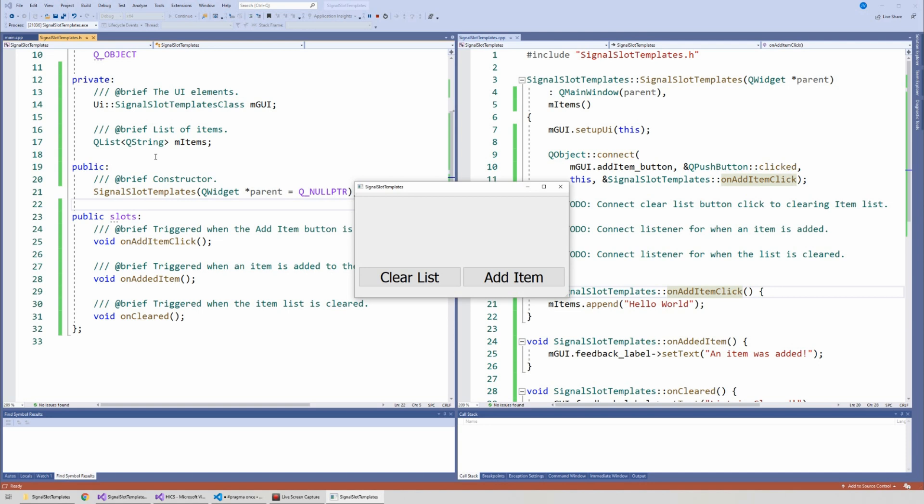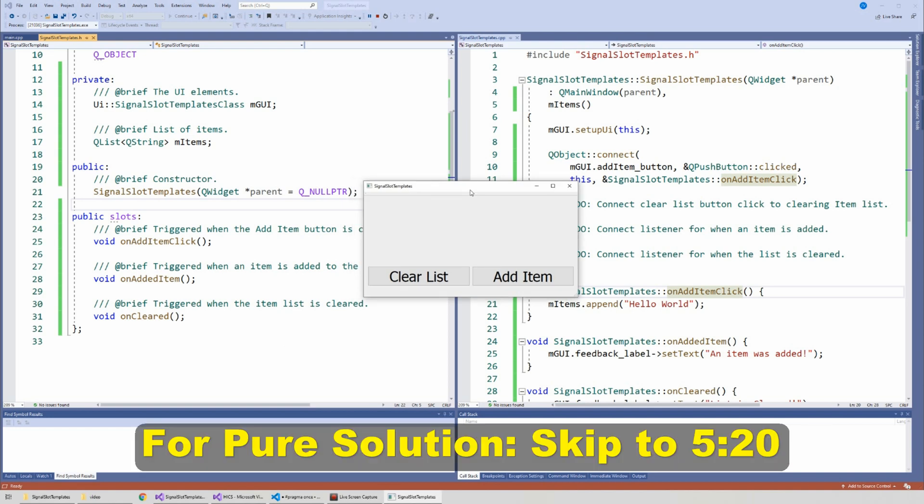Welcome. In this video we're going to be talking about how to use queued signals and slots inside of a template. This is not a tutorial on what a template is or how templates work - I'm assuming that you already know what a template is, so let's get started.